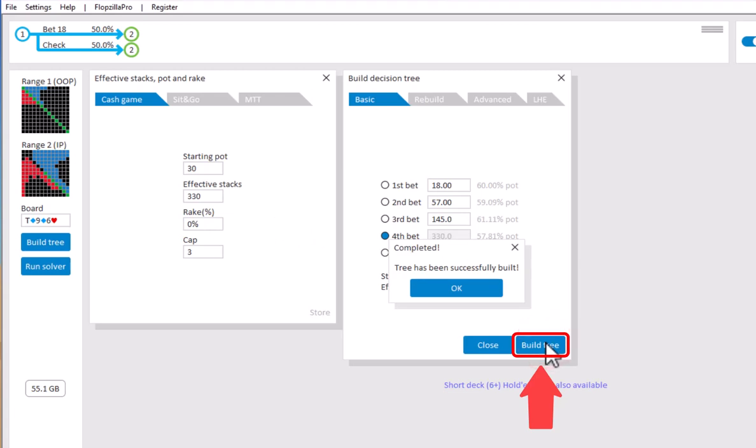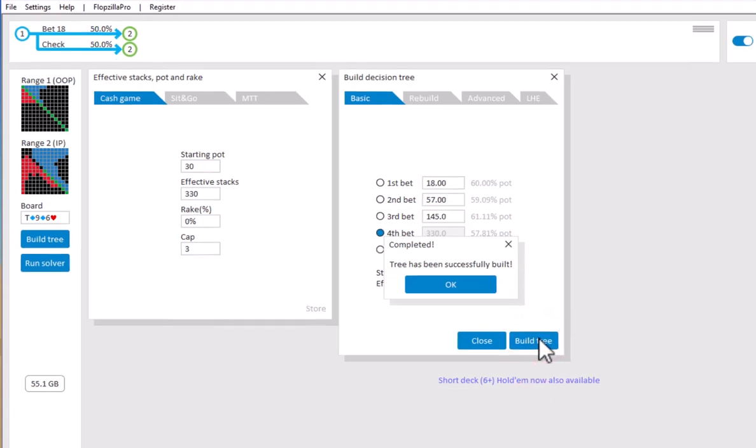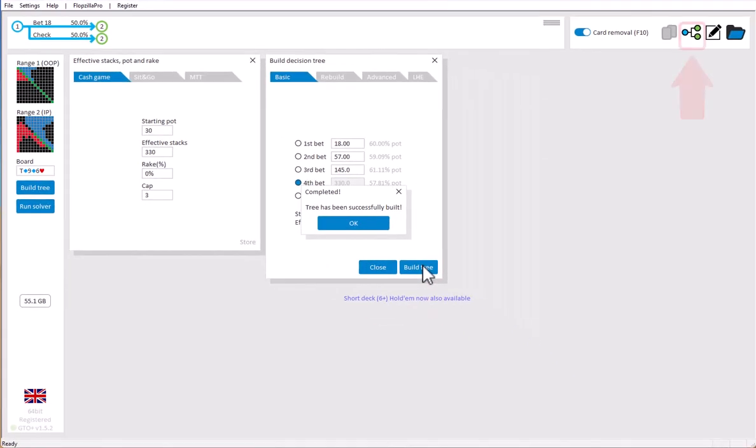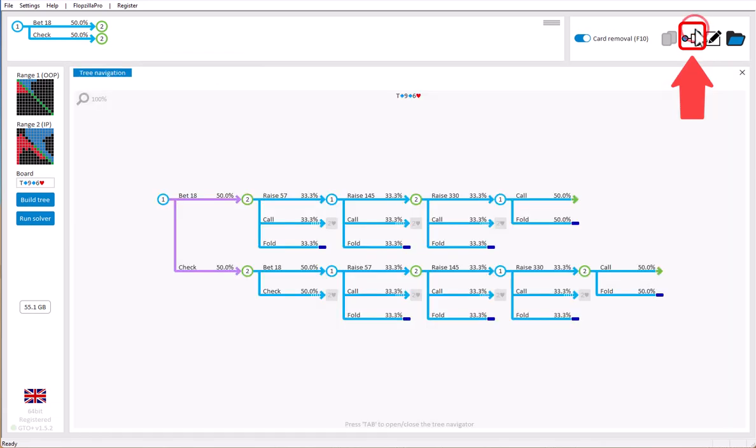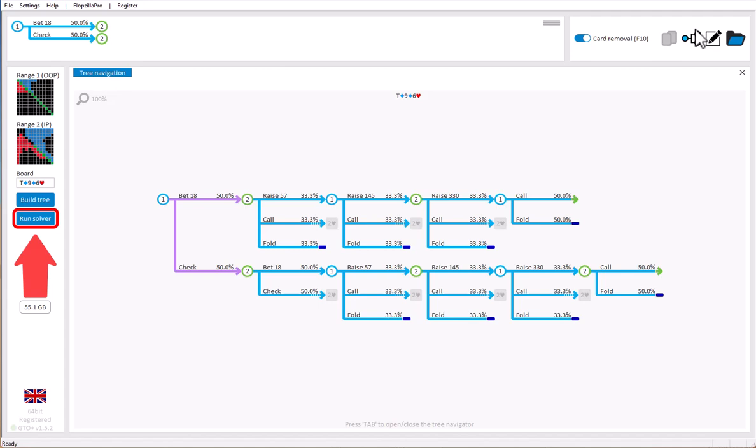And that's it, our tree has now been built. And to get a quick overview of our new tree, just click here. Now the next step would be to run the GTO solver, so that GTO Plus can figure out the optimal play. For this, go to Run Solver.